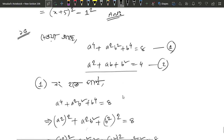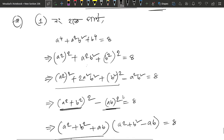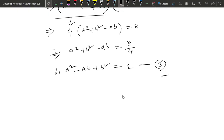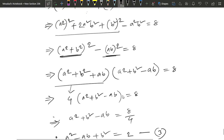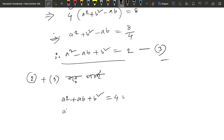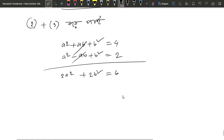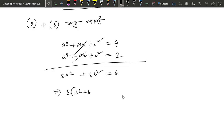We have to solve a squared plus b squared and we have to solve a number. We have to solve a 2-number and a 3-number equation. So, we have to solve a squared plus ab plus b squared equals to 4. So, a squared plus b squared equals to 6.